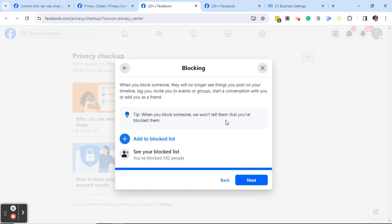Click Next, and here's the Blocking page. When you block someone, they will no longer see things you post on your timeline, tag you, invite you to events or groups, start a conversation with you, or add you as a friend. Tip: when you block someone, Facebook won't tell them that you blocked them. People often ask — if I block someone, do they know? No, they won't. Just know that they will notice your profile is missing if they ever go to search for you, so they'll probably put two and two together eventually.